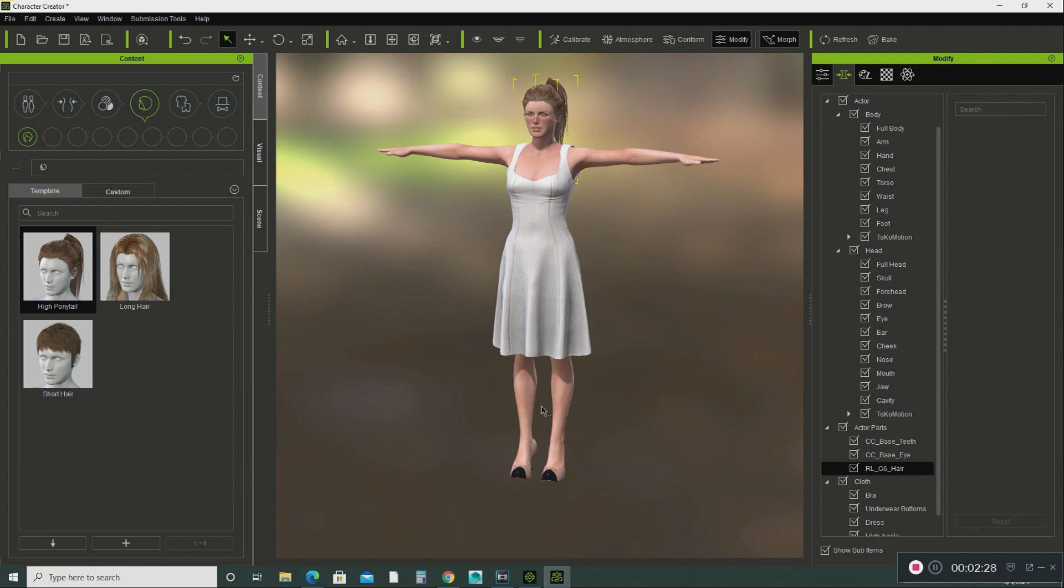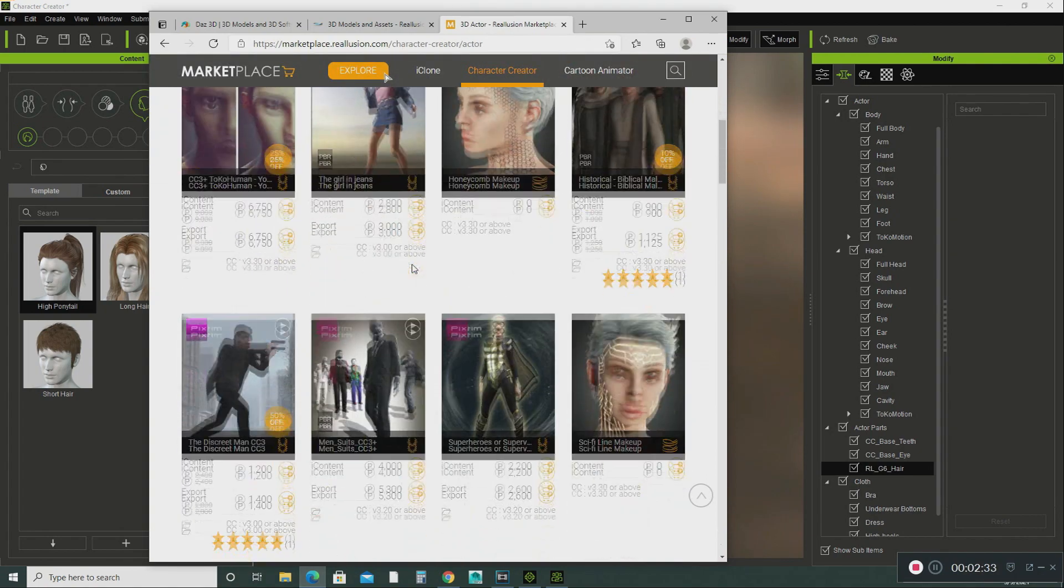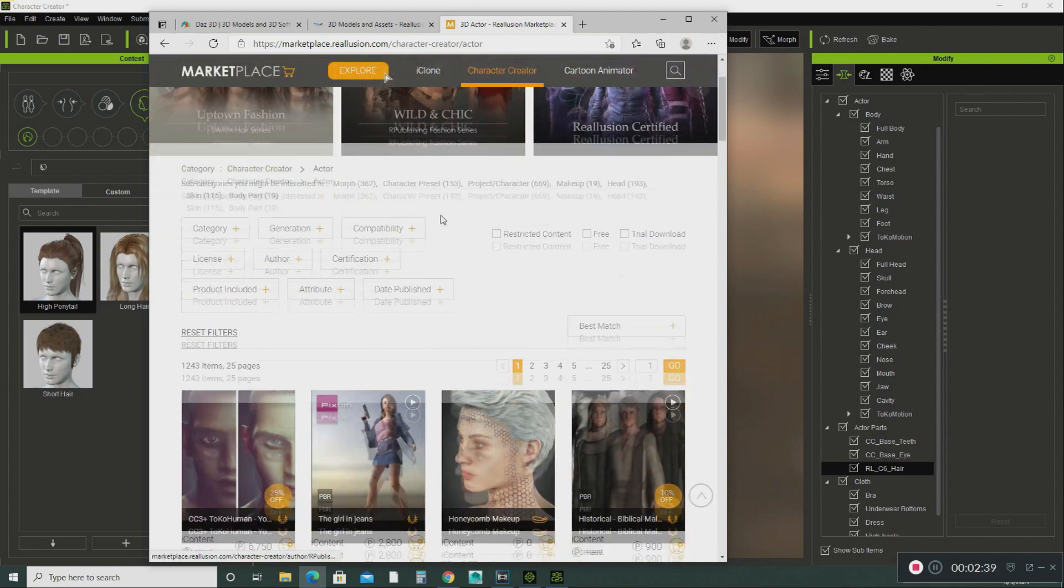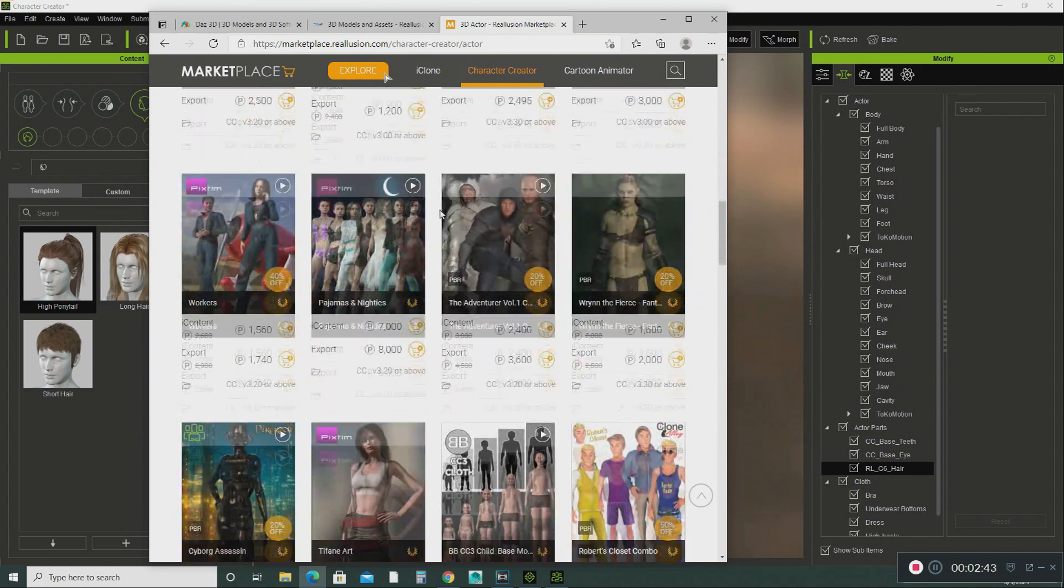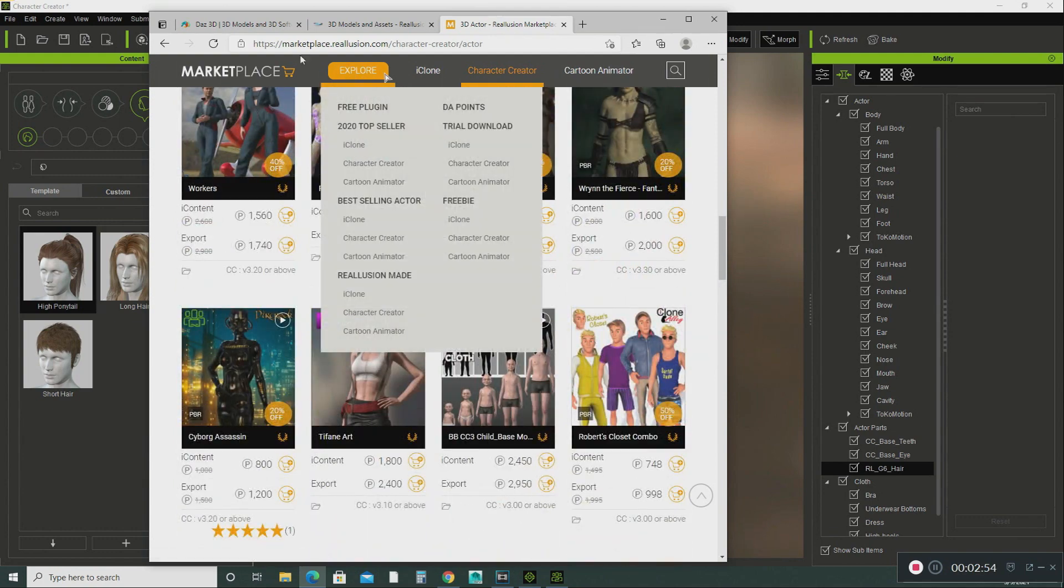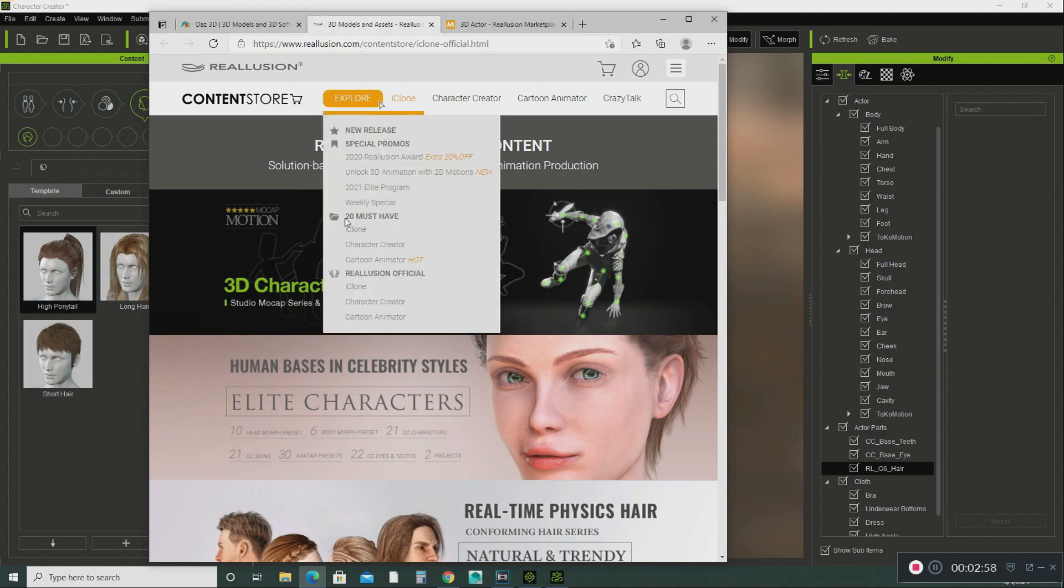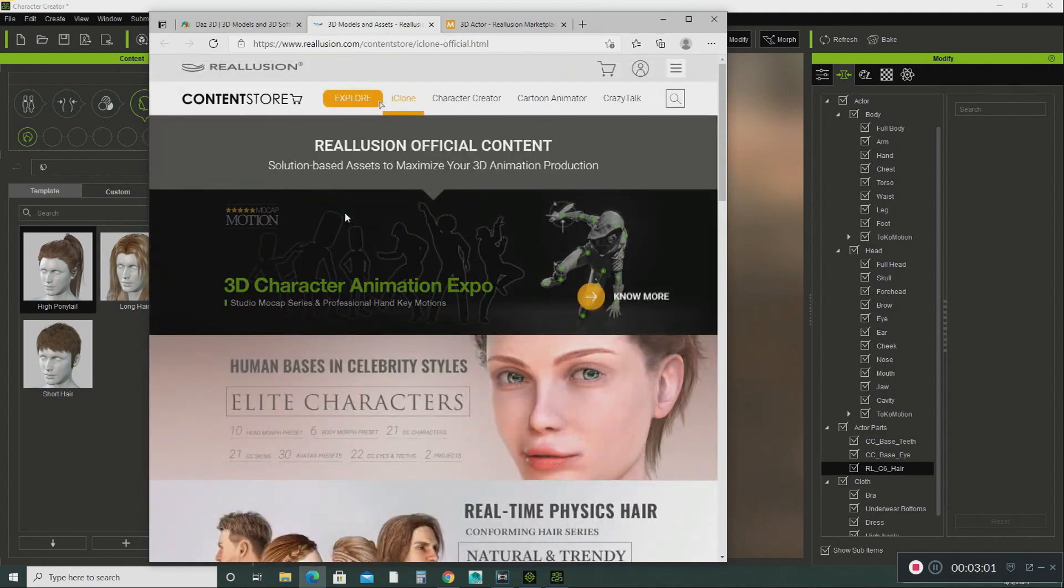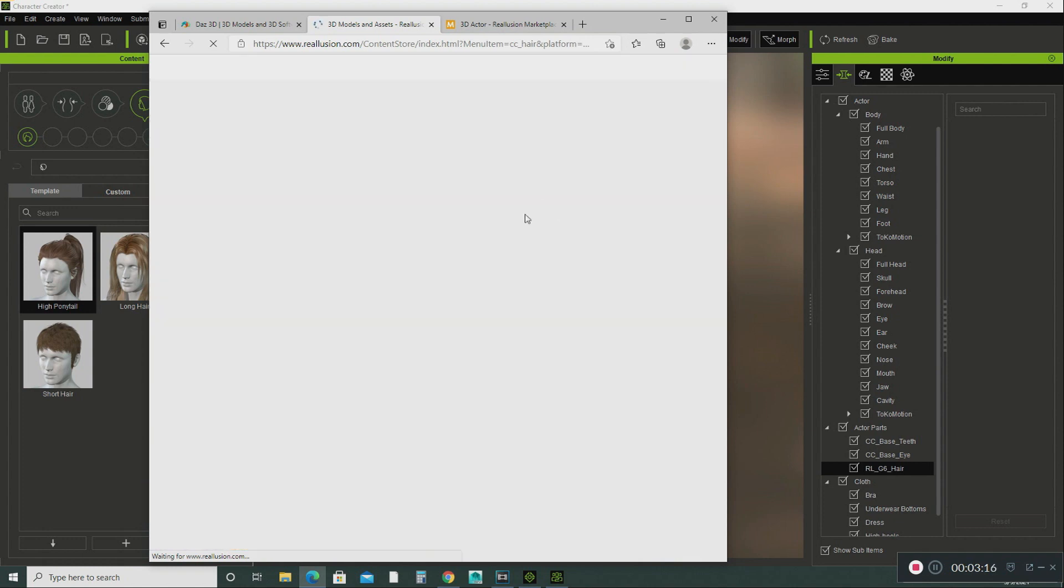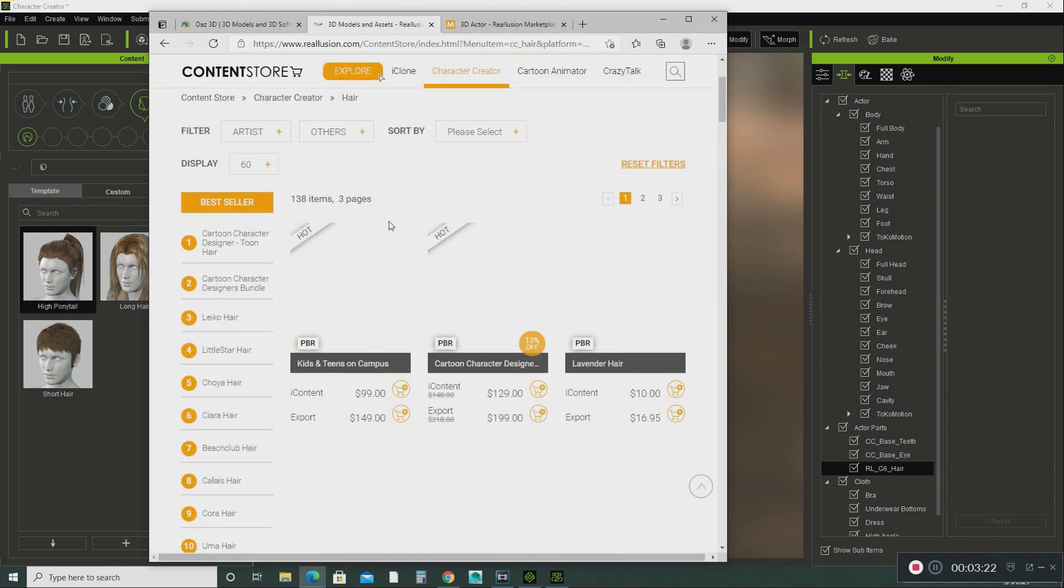Also there's something else that you can do. You can buy the models from the Realusion Marketplace. They have tons and tons of models that you can use in your project. Only thing you have to do is just purchase it and it will download right into the iClone software. And then also they have the marketplace and they have the content store. They also have models that you can buy and they have a lot of accessories for the character creator. If you want to purchase more hair or if you want to purchase more clothing for your model, you can purchase it here.